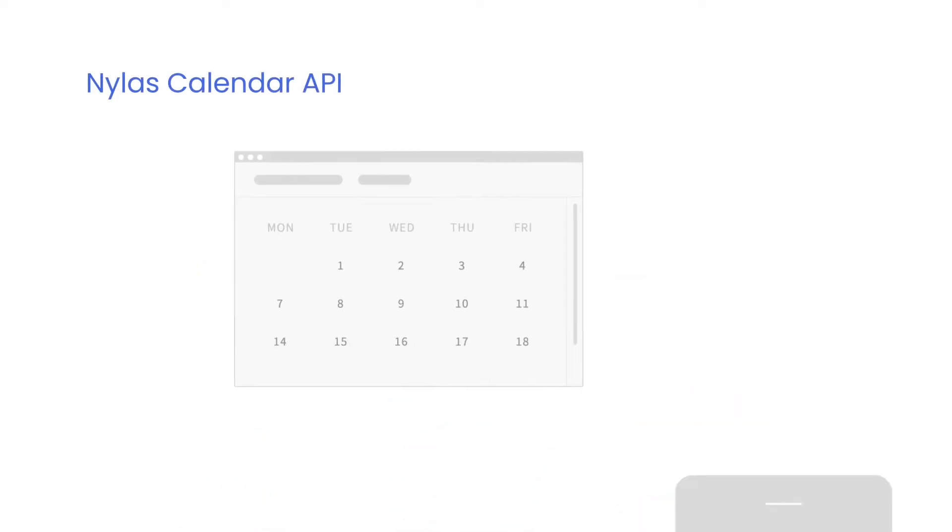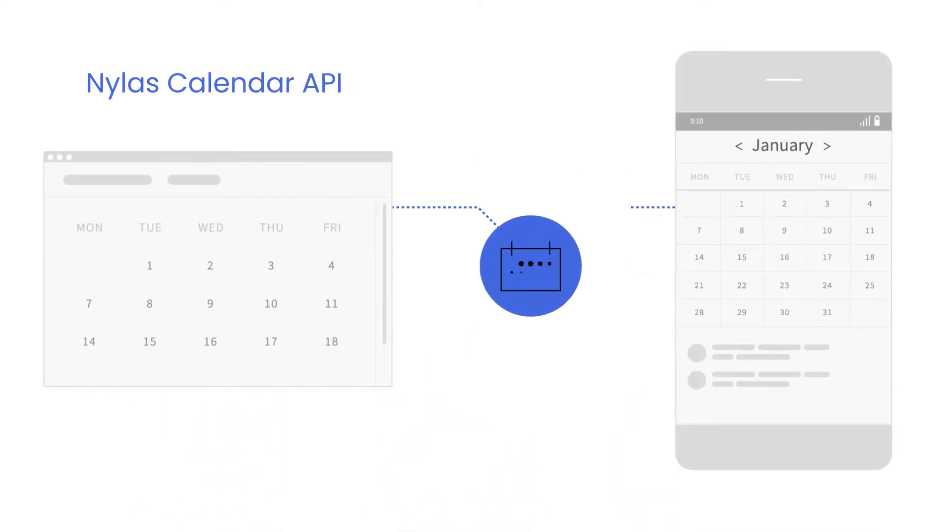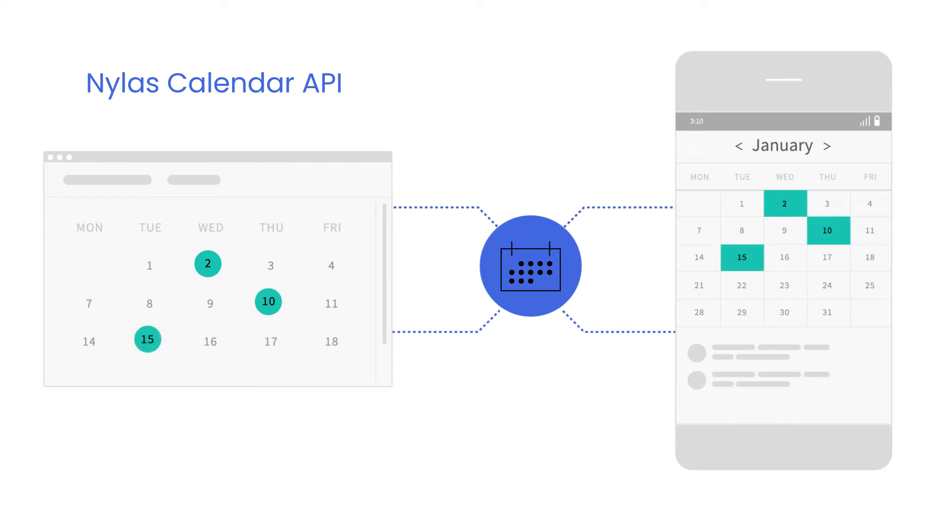Build bi-directional sync between your application and your users calendars with the Nylas Calendar API.